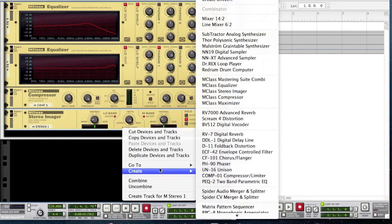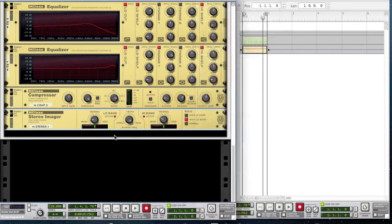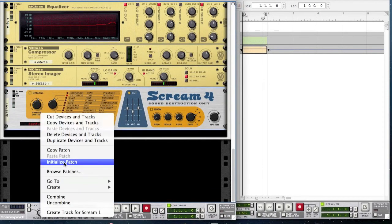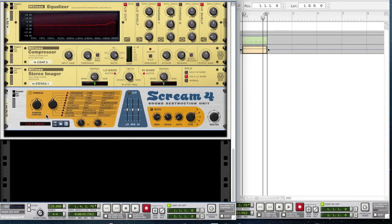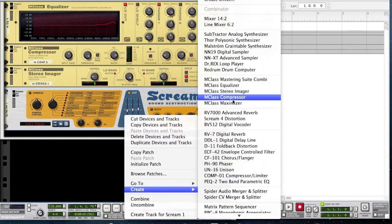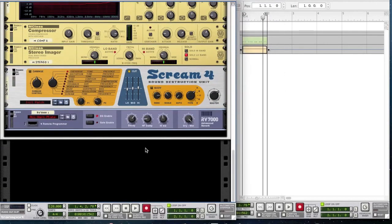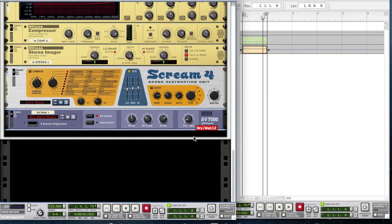Create a Scream 4. Initialize the patch, disable the damage so turn it off, but enable the cut. Bring the low to minus 5, leave the mid where it is, and bring the high to 4. Then create an RV7000 Advanced Reverb — bring the decay down to 61, HF damp up to 41, the high EQ up to 24, and bring the dry/wet down to about 8.